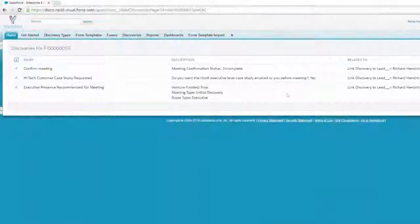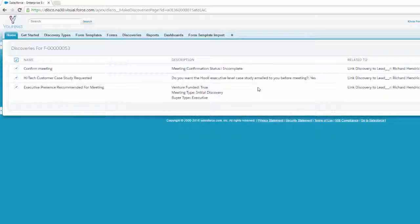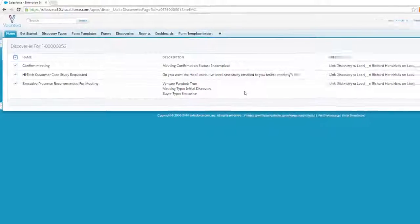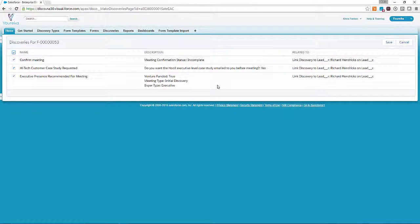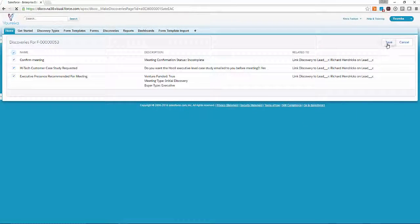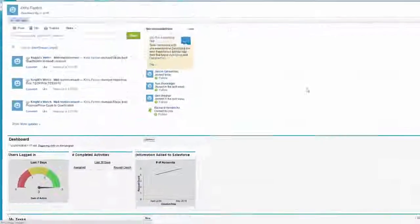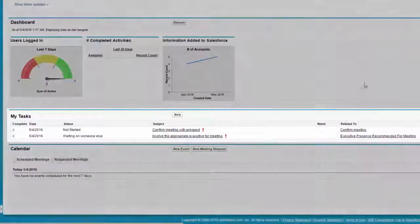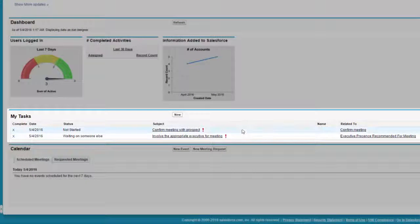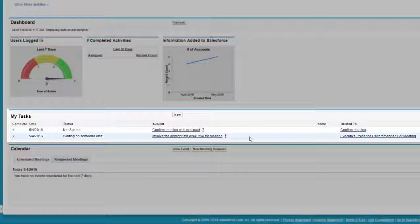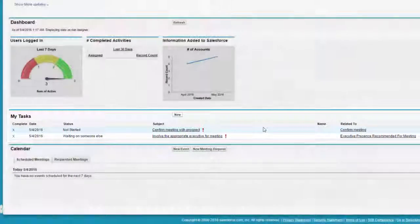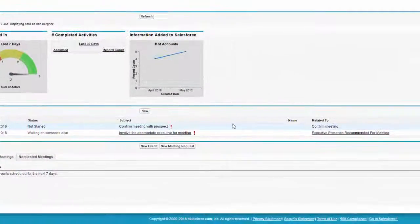But taking it a step further, Eureka has identified that because this is a venture-funded company and a discovery meeting with an executive, we should probably have some coverage on our side. The discoveries we made are appended to the form, and now we want to go to our home screen where we'll see that we have tasks waiting for us because of those discoveries. We need to confirm and also involve our executive team.